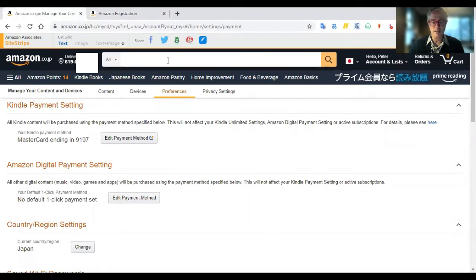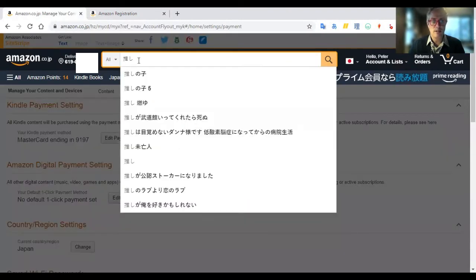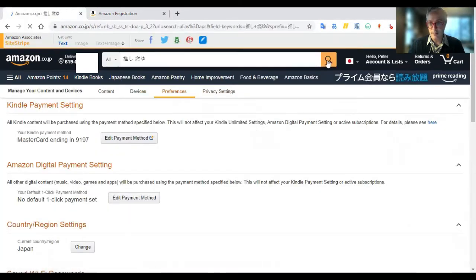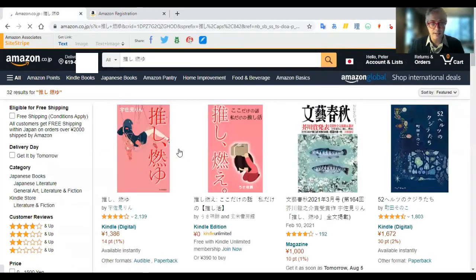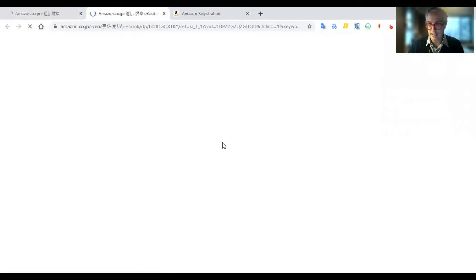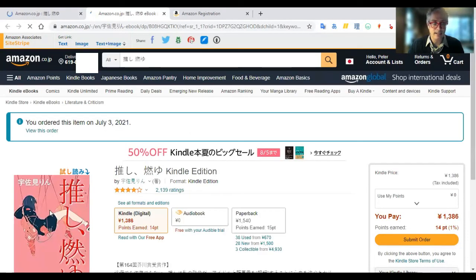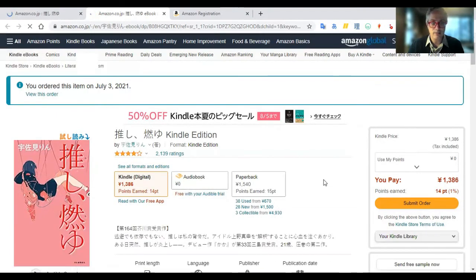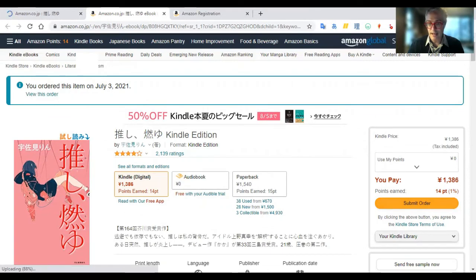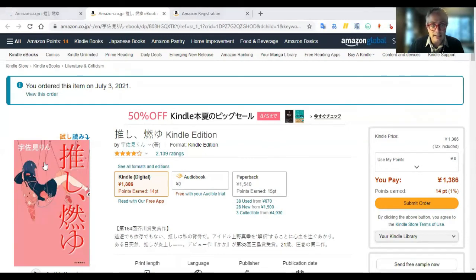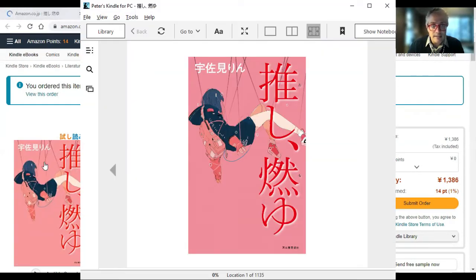From there, you can look for whatever book you want. There's a book I'm looking for called Oshimoyu — a book I discussed in another video where we discuss the meaning of 'oshi' and how it gets used in this book. I'll put a link to that video as well. From there, all you do is click Submit Order, pay for the item, then go and log into your Kindle app or Kindle device, and there it is — it's in there.